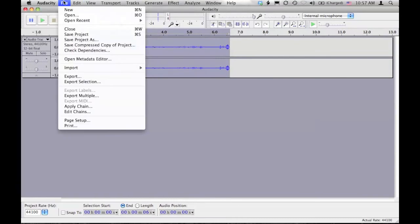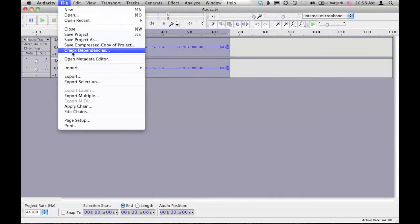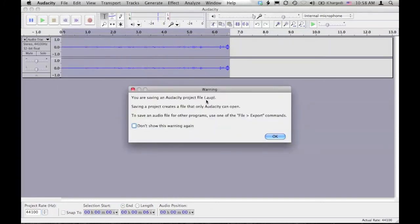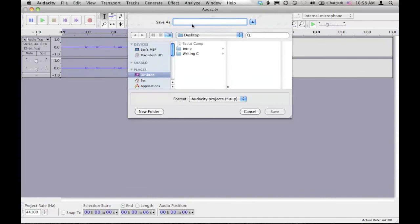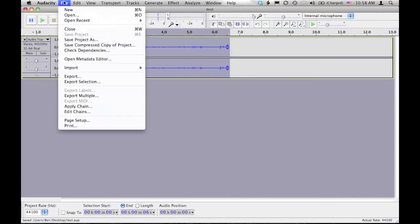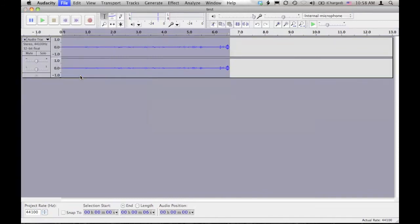The last thing that's really important to know is that when you save it, it saves it as a project. And it saves it in this file format which is fine. That's great. So I'm just going to save it on the desktop. But no other files can open this. So what you want to do is do export.